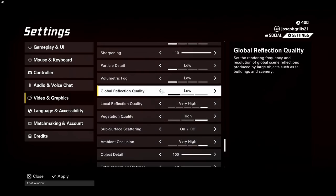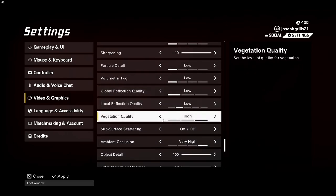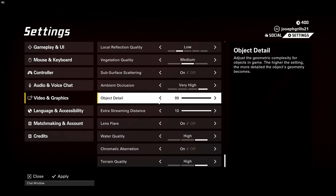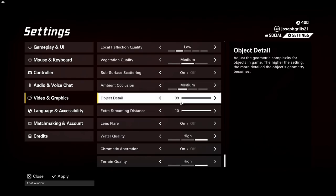We're just gonna set everything to low or medium. Ambient occlusion low. I would set the object detail to about 50 to 60 percent.